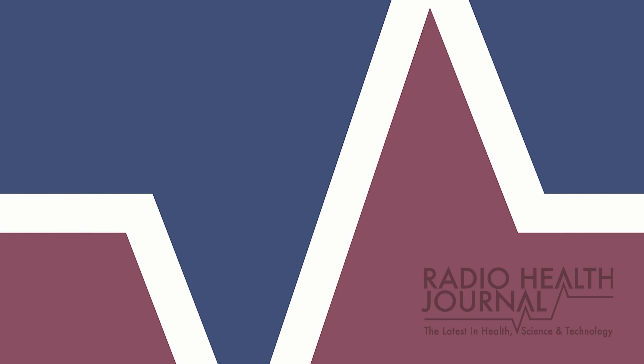And that's Radio Health Journal for this week. Radio Health Journal is a production of MediaTracks Communications. Follow us on Twitter, Facebook, and Instagram to learn more. And check Apple Podcasts, Google Play, and Spotify for a library of past programs. Plus, you'll always find previous segments and information about our guests at RadioHealthJournal.org. Join us again next week for another edition of Radio Health Journal.